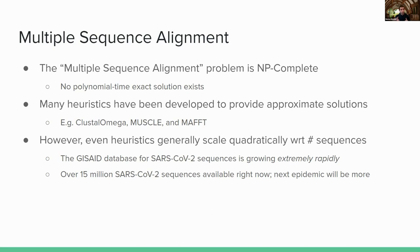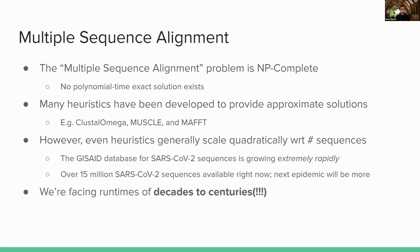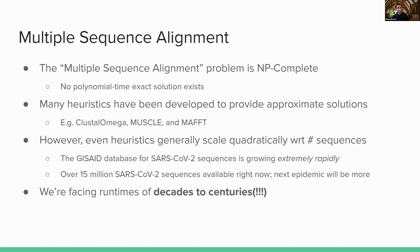So currently with these tools like Clustal Omega, MAFFT, and Muscle, we're looking at run times of decades to centuries, which, for obvious reasons, if we're trying to do real-time molecular analysis, decades or centuries is just a little bit too slow. So how can we speed this up?